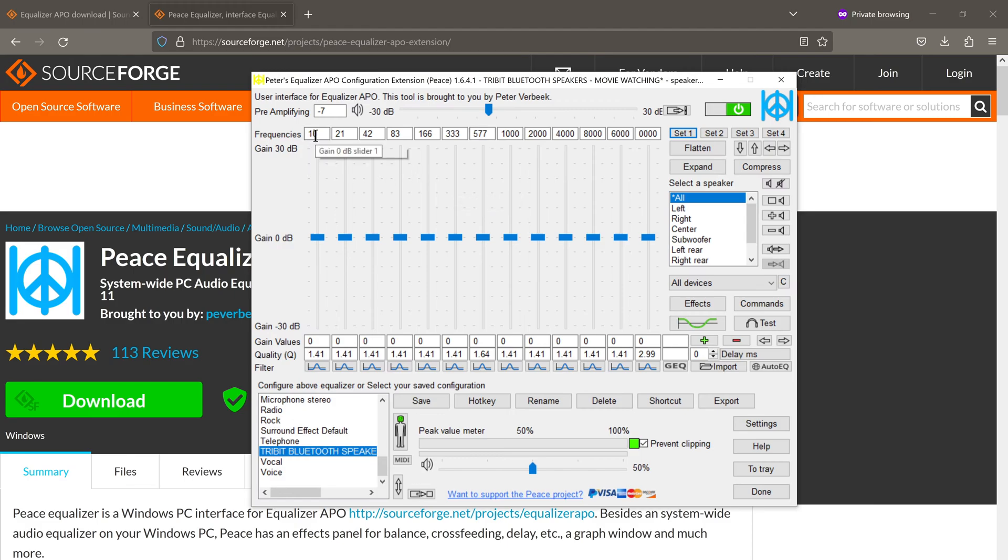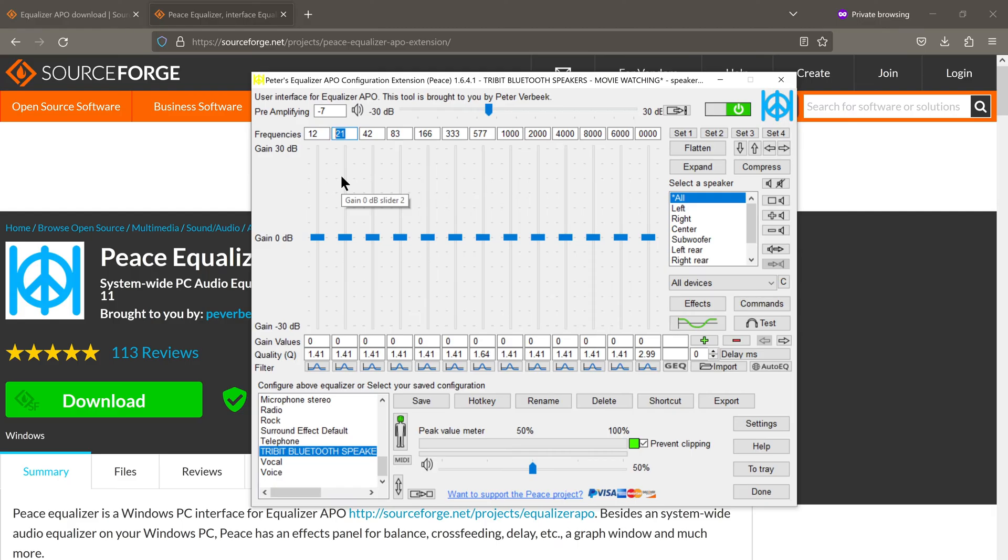In fact, you can even manually change them. So let's say I want this instead of 10 hertz, I want this to be at 12 hertz. So I just enter 12 and then for 21, instead of 21, I can have let's say 26 hertz and so on and so forth. So you get the idea.